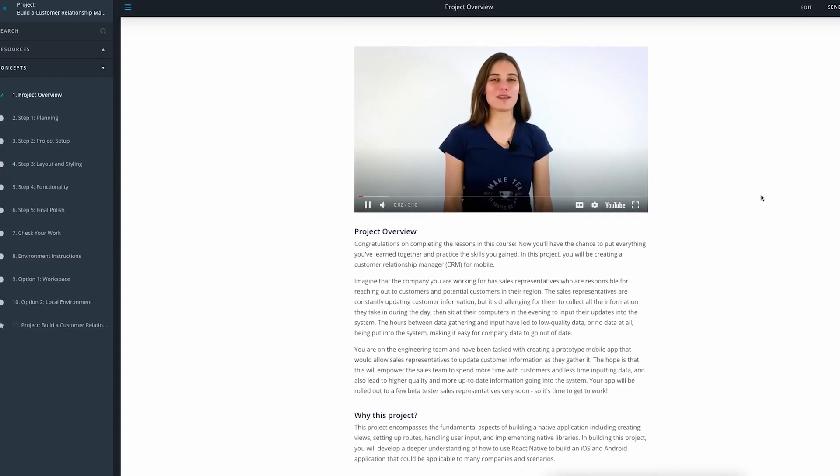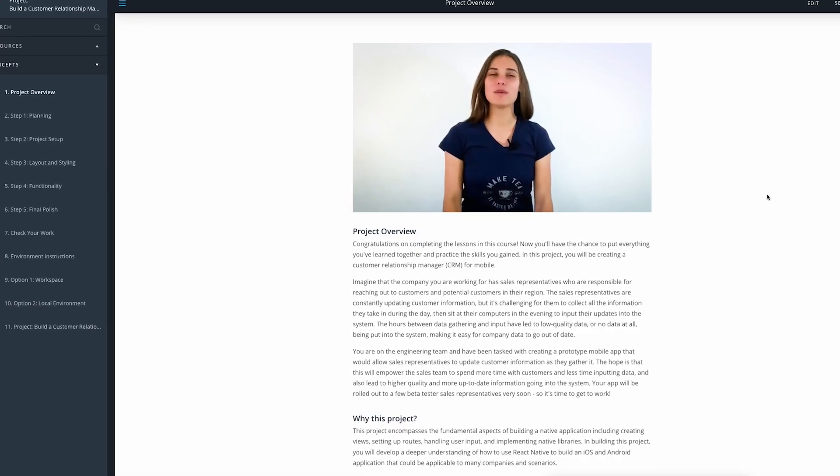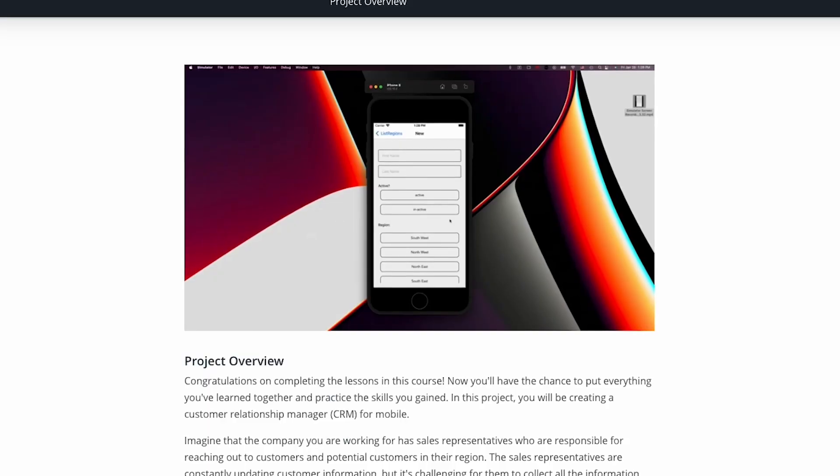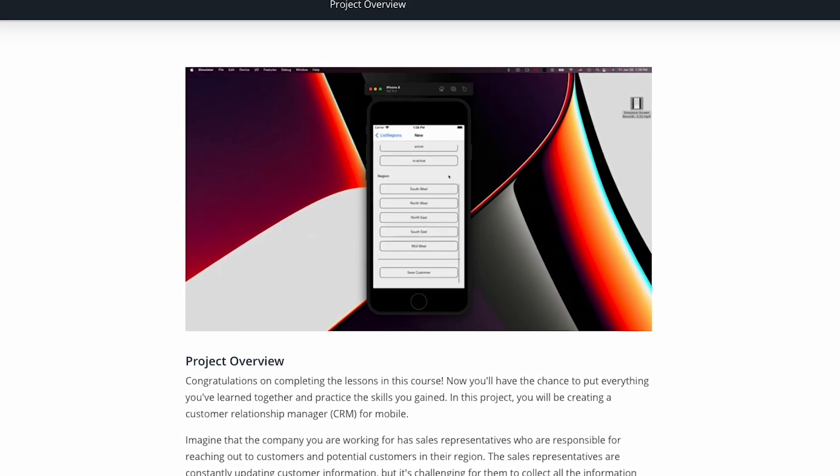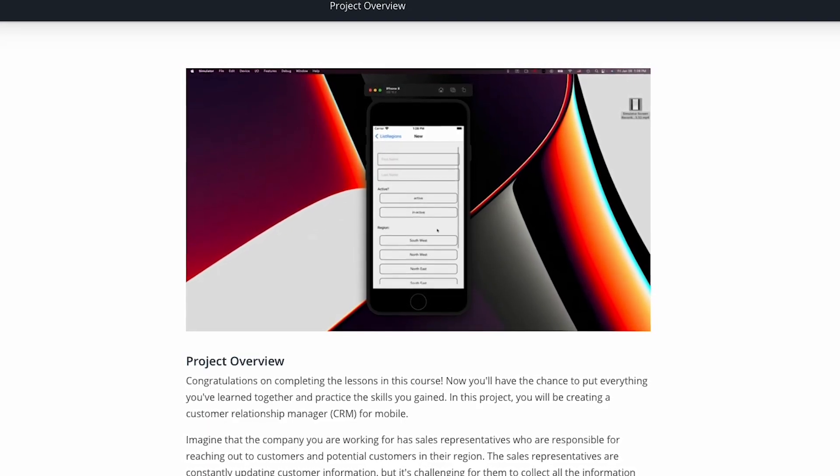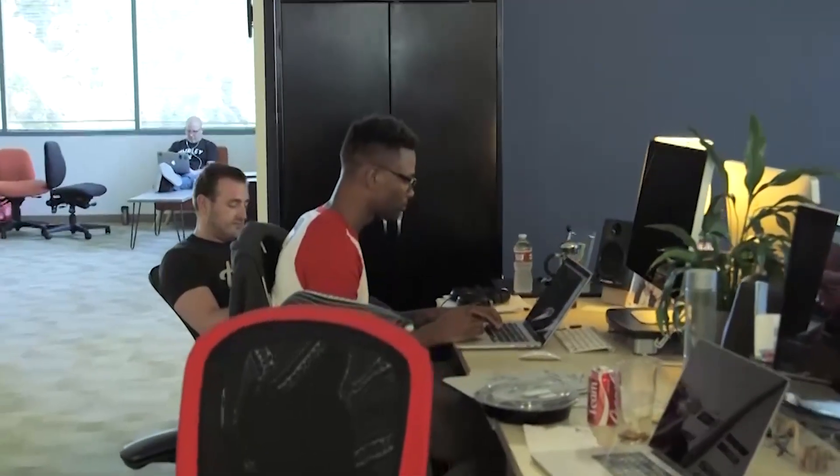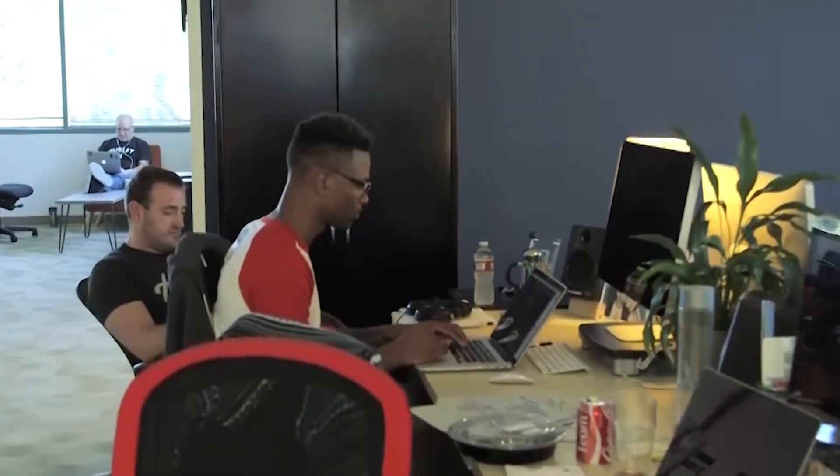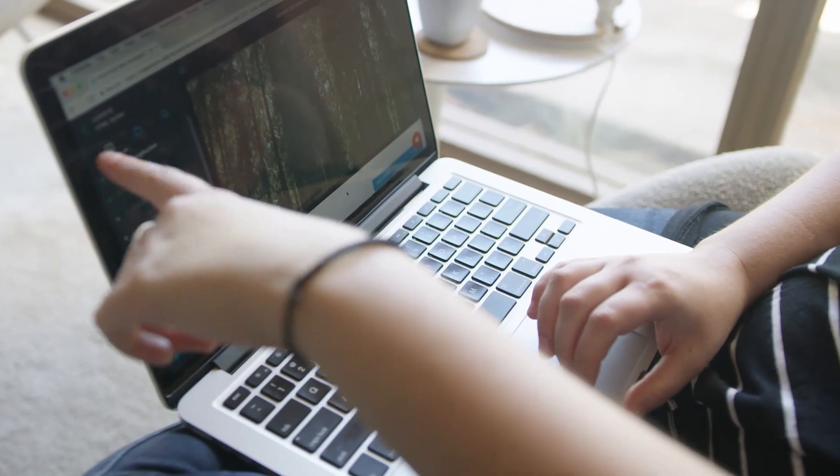In this program, students will also have the opportunity to develop a mobile app for iOS and Android using React Native. Building knowledge and confidence in the React ecosystem can be challenging.